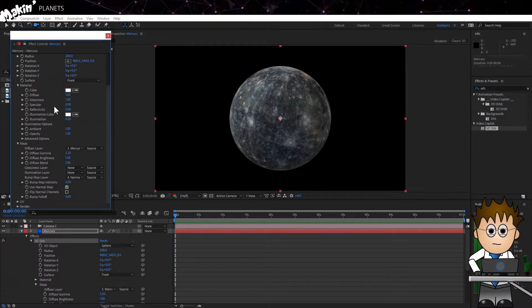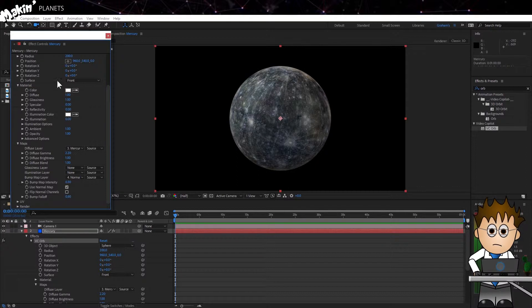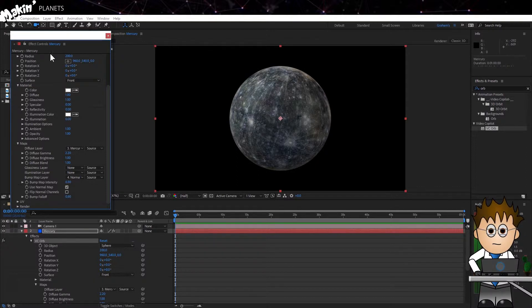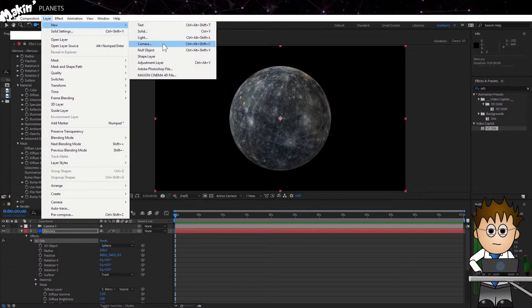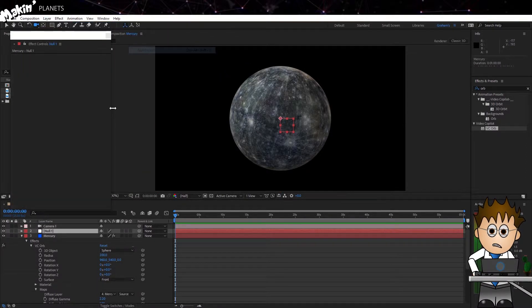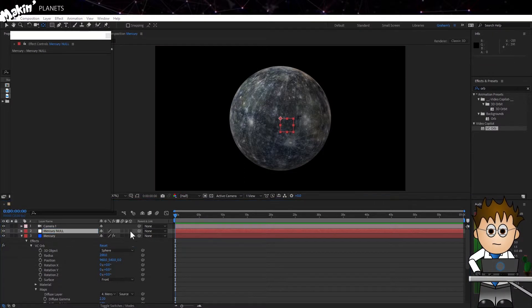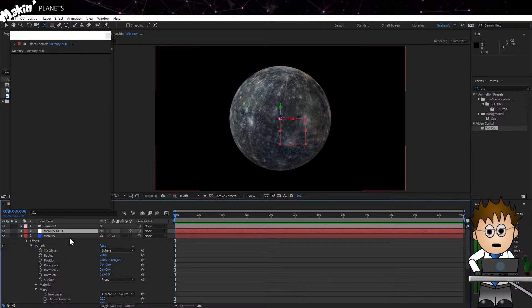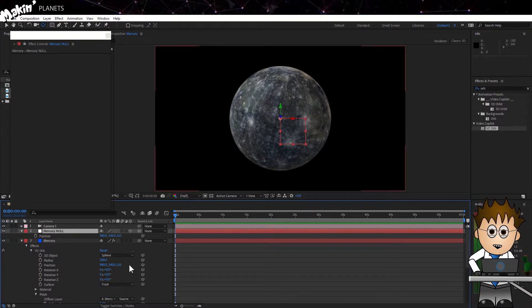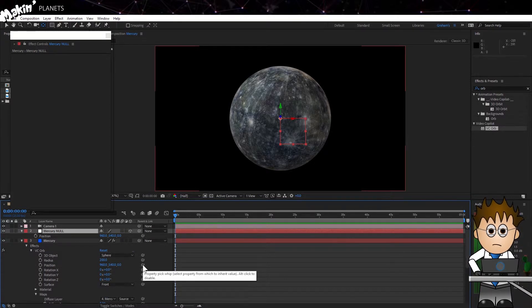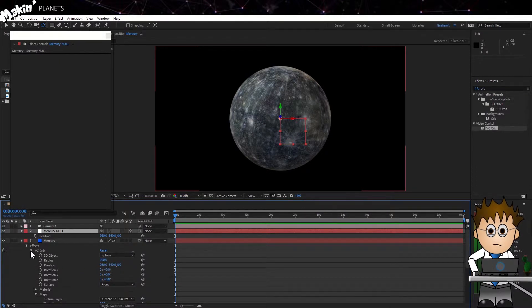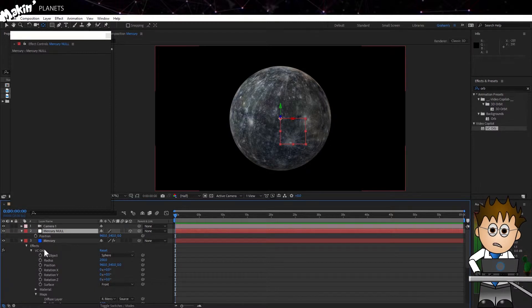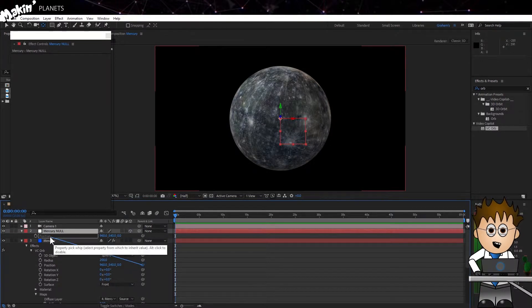But to do that, first I'm going to create a 3D Null and link my Orb to it. That'll make it easier later on when I'm animating. So, I'm going to go to Layer, New and this time Null Object. Hit enter and name it Mercury Null. And make it a 3D layer by clicking here. Hit P on the keyboard to expose the 3D position coordinates. Then switch over to the Mercury layer and hit the E key to expose the orb effect in the timeline. Troll down the controls.